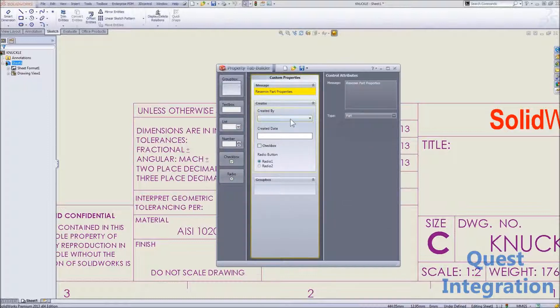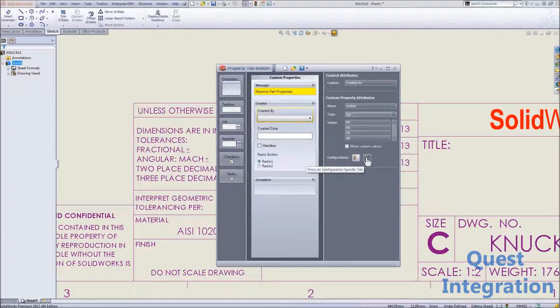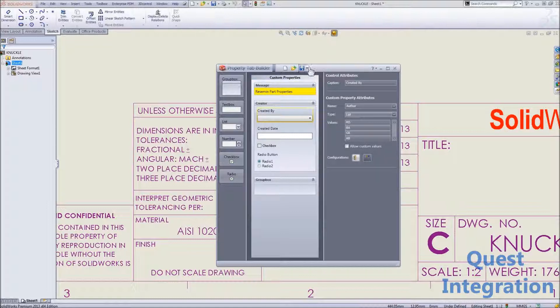Keep in mind some of these properties we can even control to be overall to the file or configuration specific.